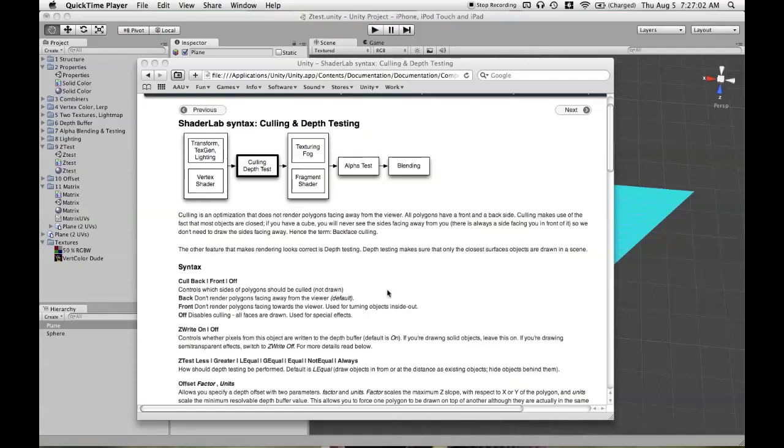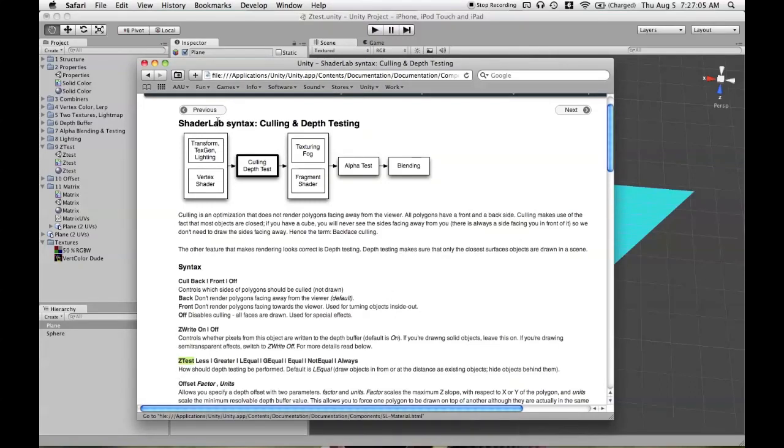In this tutorial, we'll be going over the ZTest command, which you can read about on the ShaderLab page called Culling and Depth Testing. It's just a couple of lines. We'll be going over it.